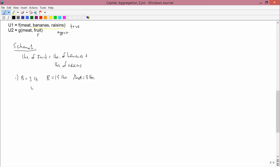The true utility function U1 is F of meat (which is three), bananas (which is one), and raisins (which is 19). The approximate utility function U2 is G of meat (which is three) and fruit. Since we calculate fruit by adding pounds of bananas and pounds of raisins, we have one pound of bananas plus 19 pounds of raisins, giving 20 pounds of fruit.